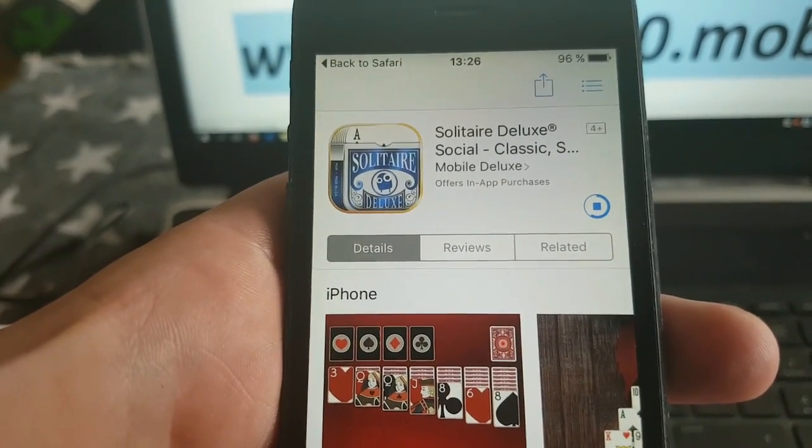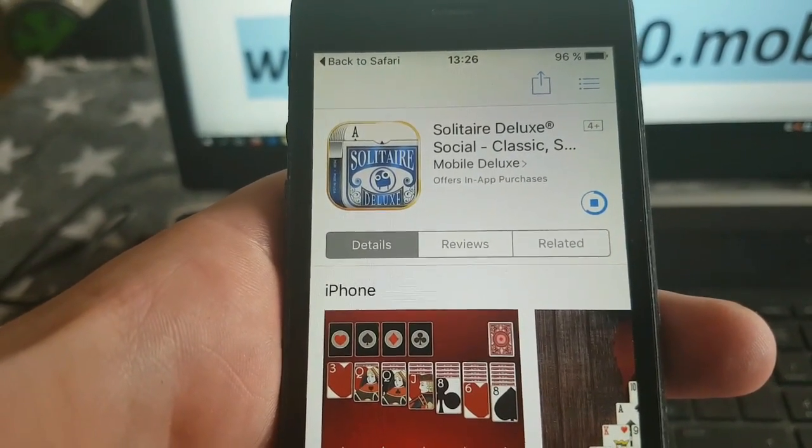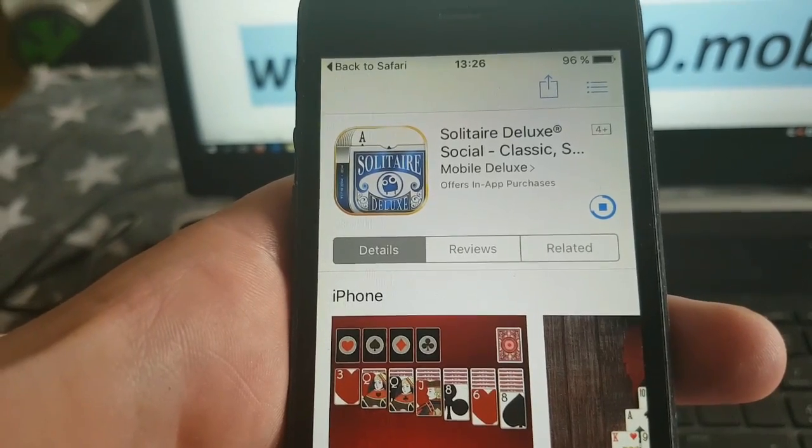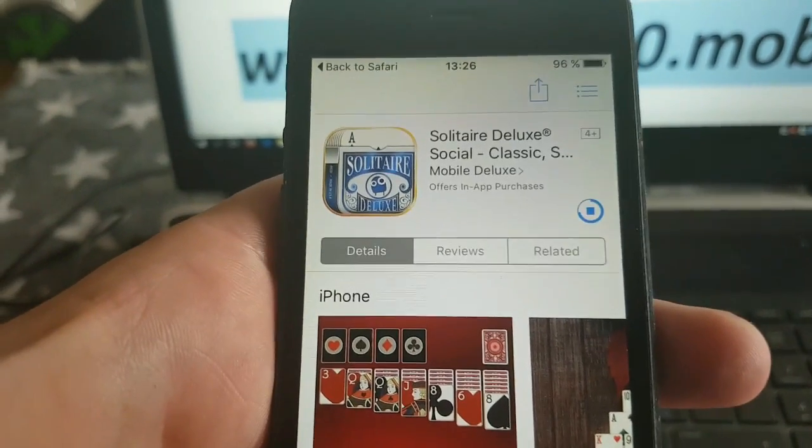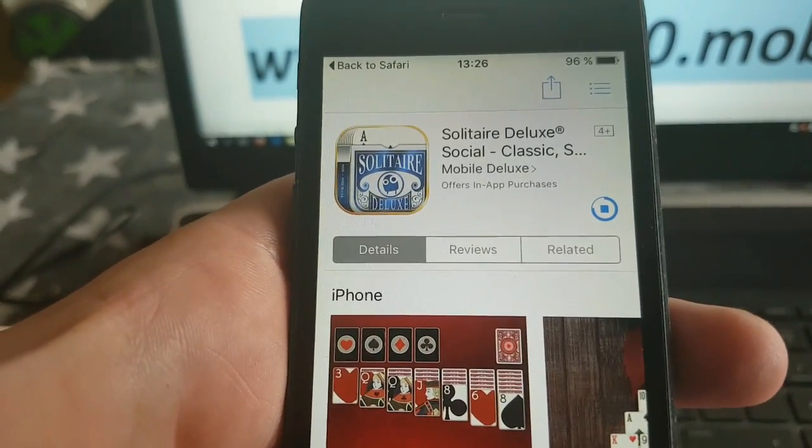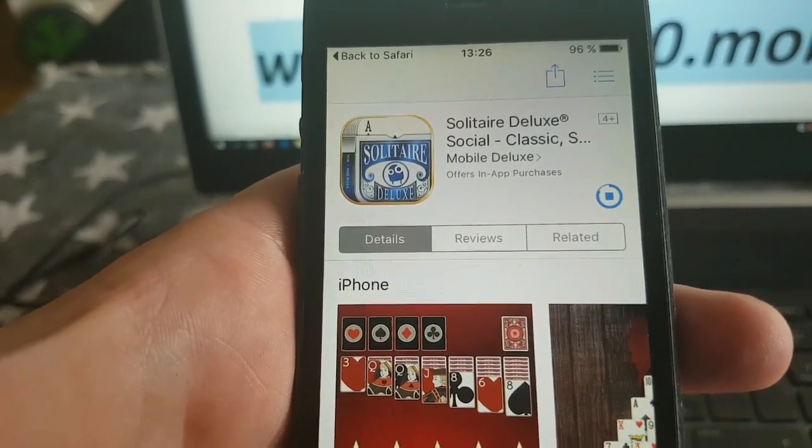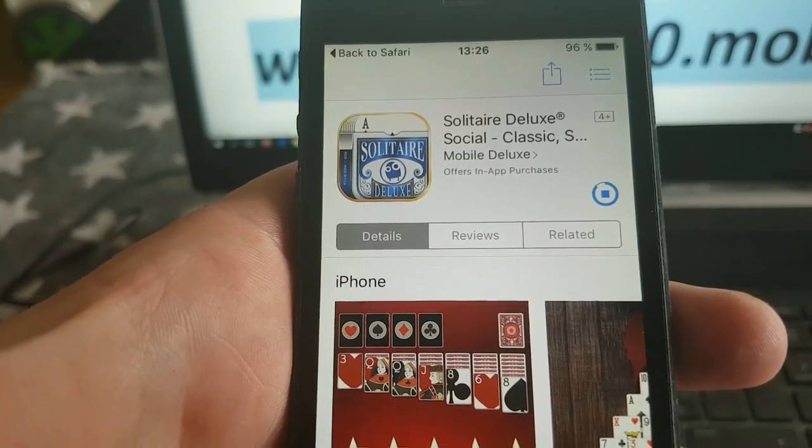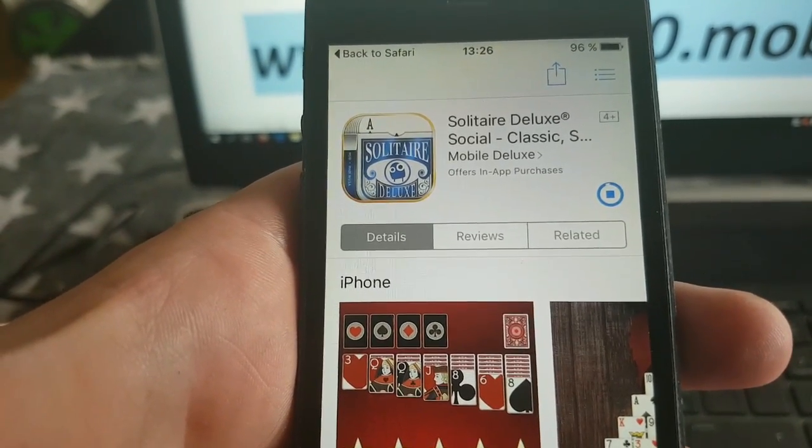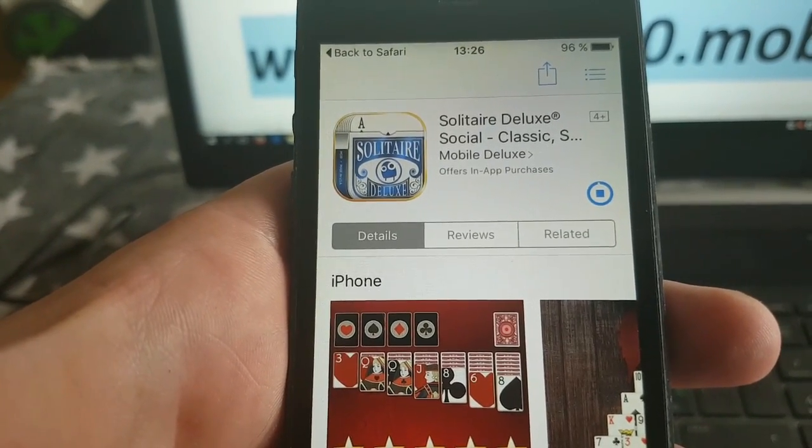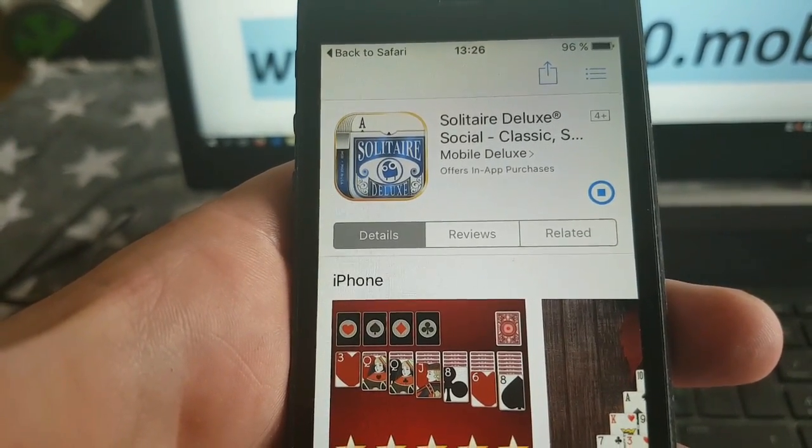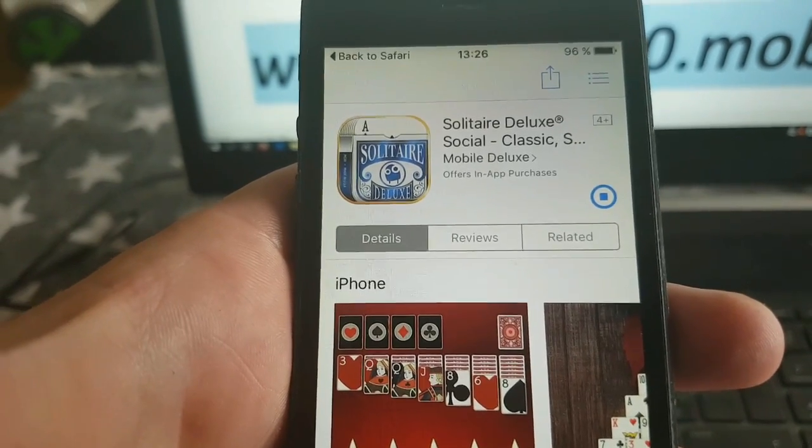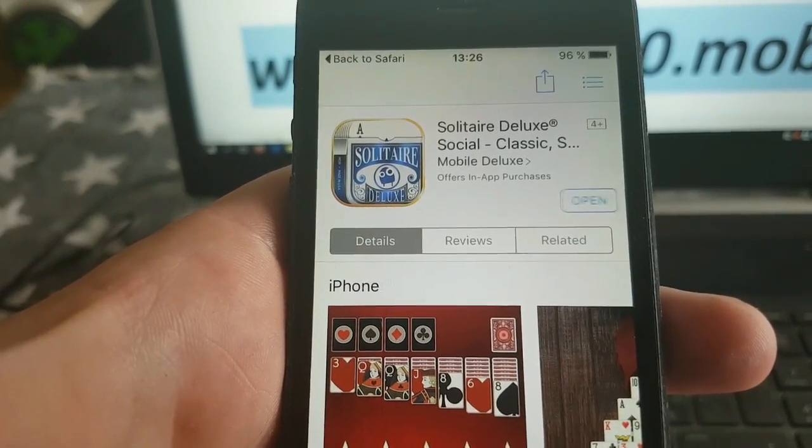This jailbreak works with any iOS 10.3.2 device and also with any iOS 10 device. So any version of iOS 10 is supported, including the new iOS 10.3.2 that I'm going to show you now.